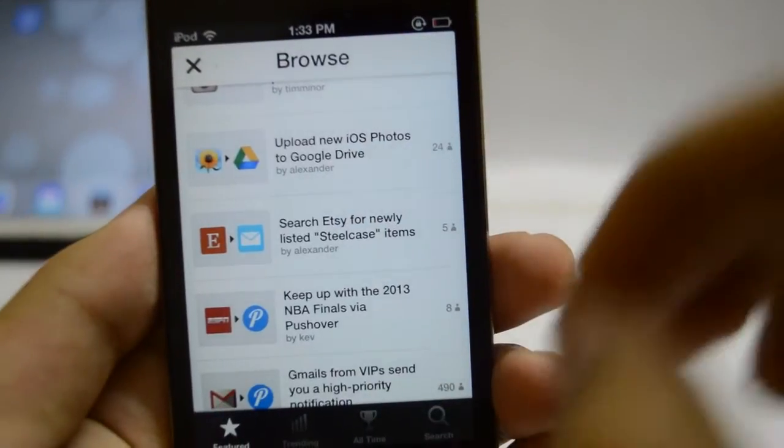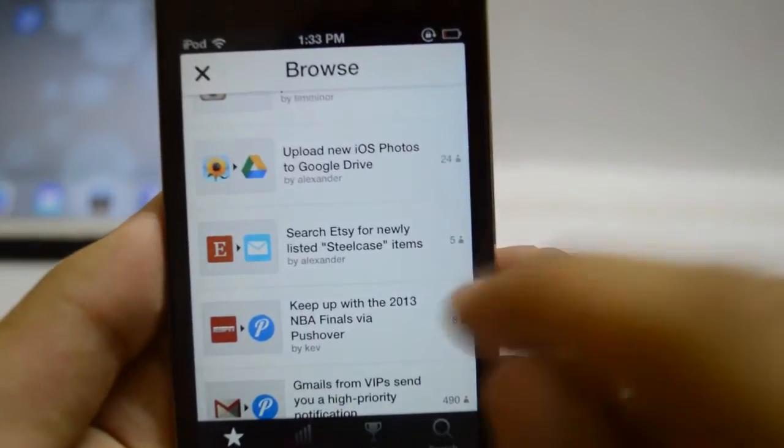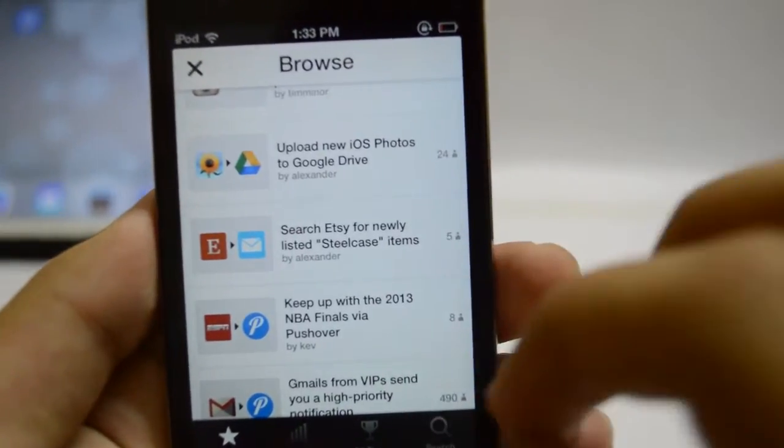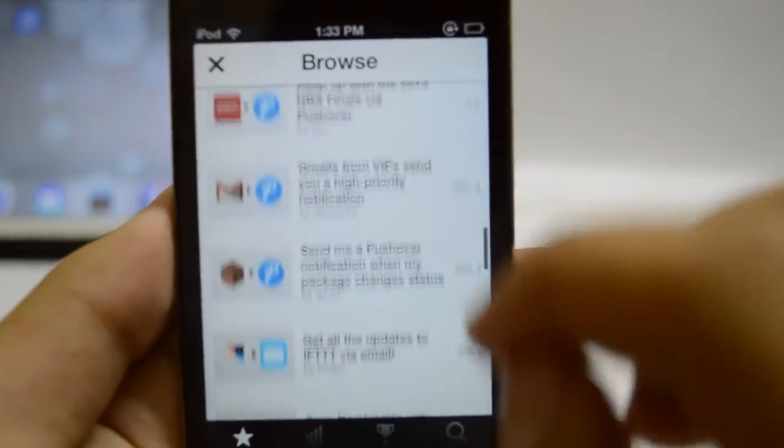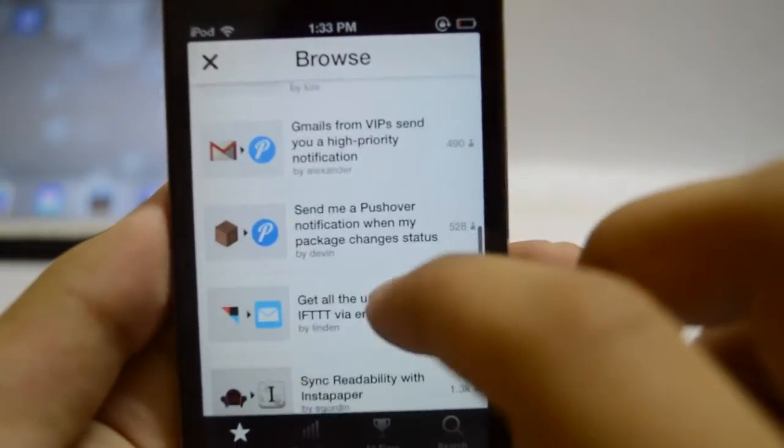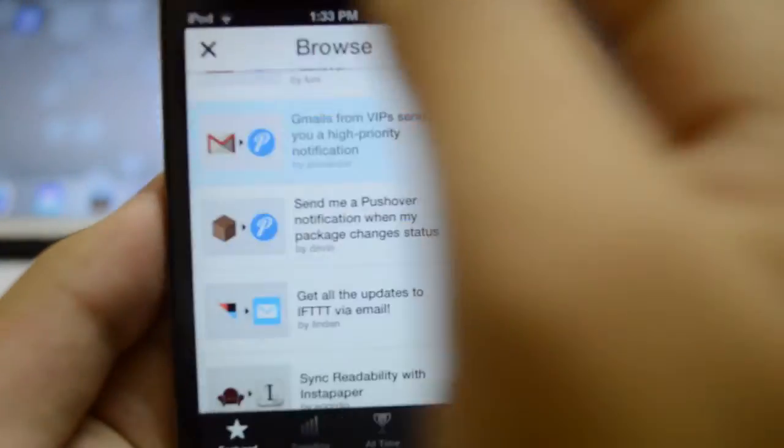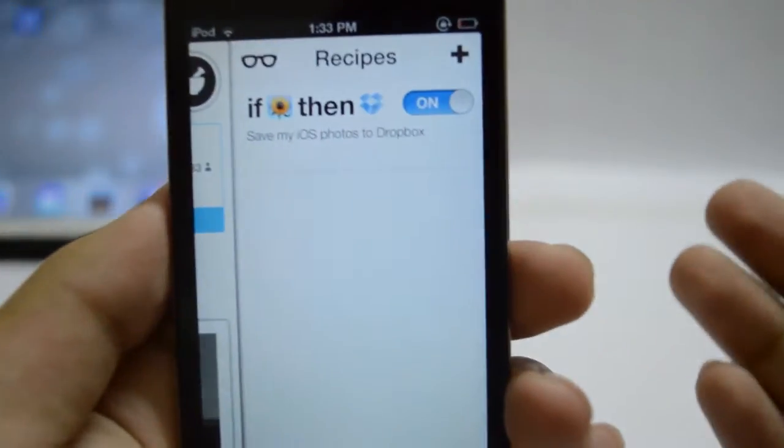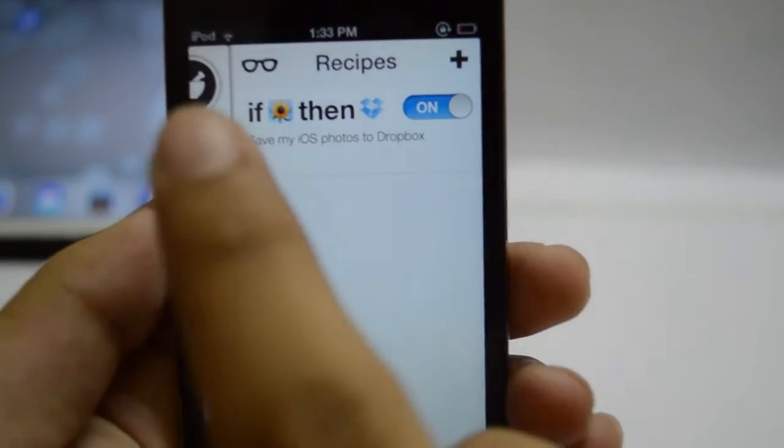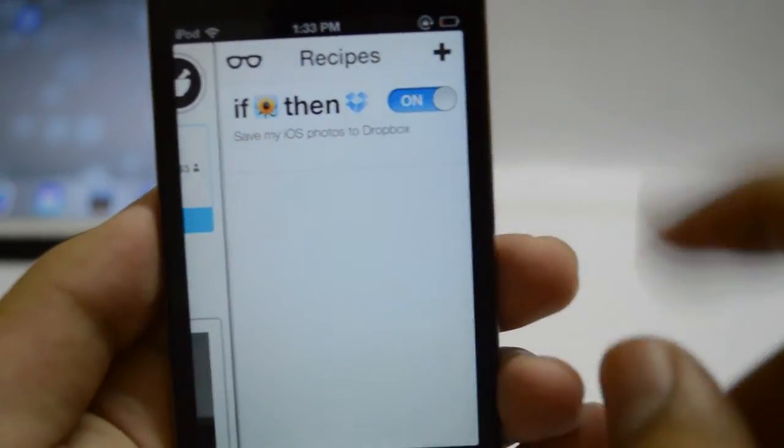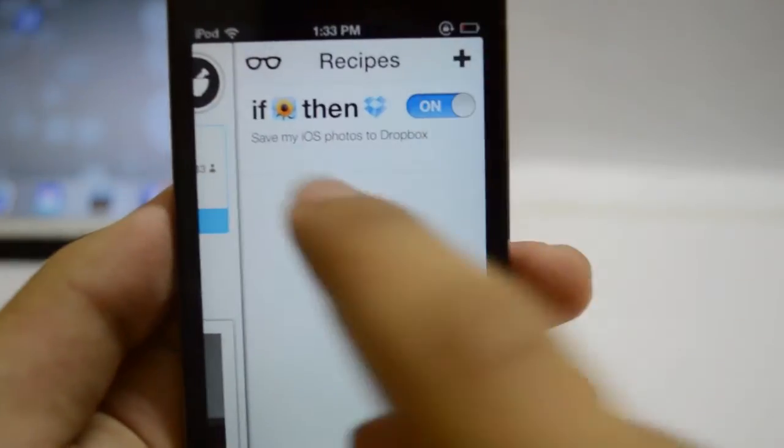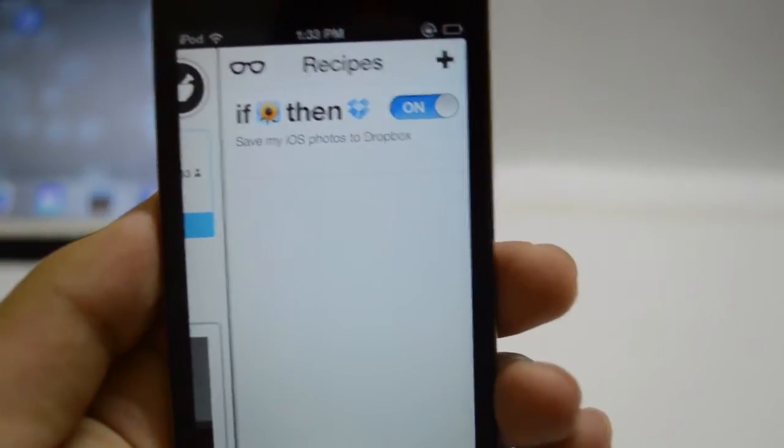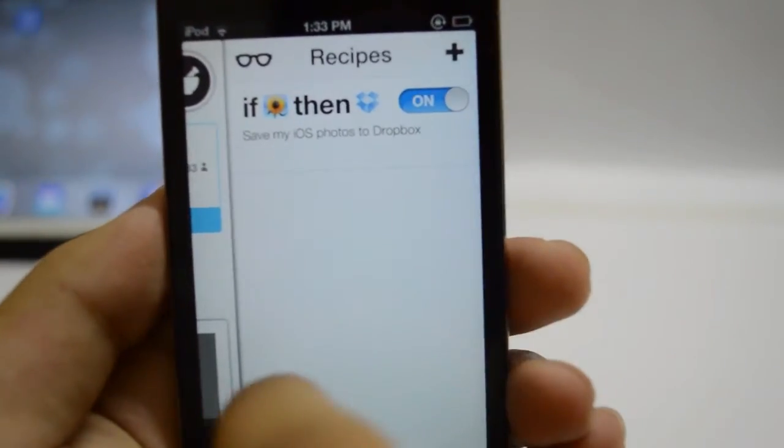These are actually pretty cool recipes and these are iOS specific. I can create my own recipes as well or I can choose from the ones that others have created. Let me give you guys one example. I've just turned on this recipe that when I take a photo, it will send it to my Dropbox account.